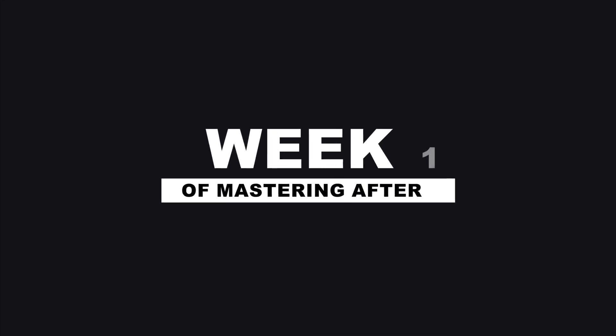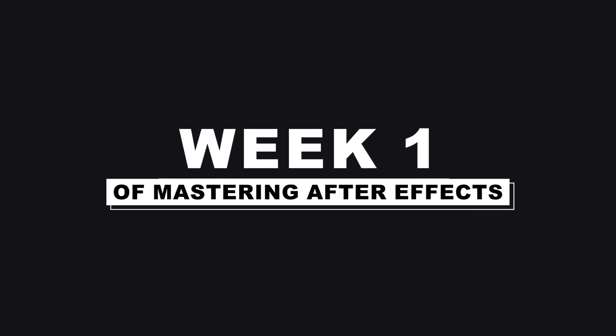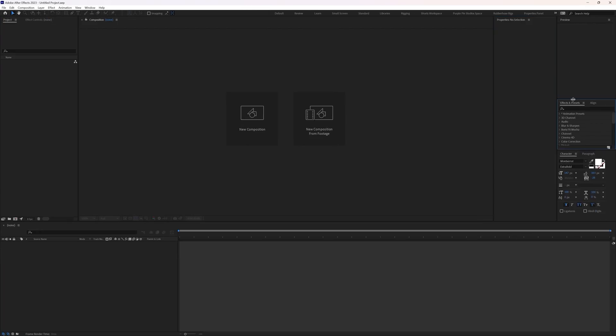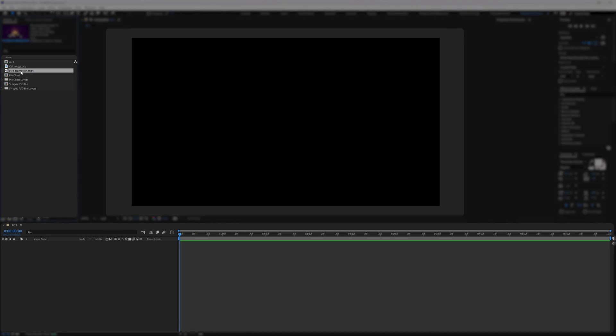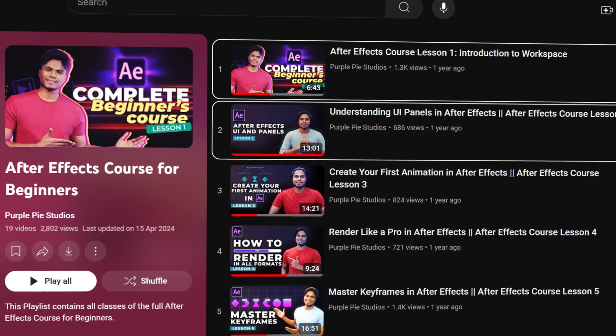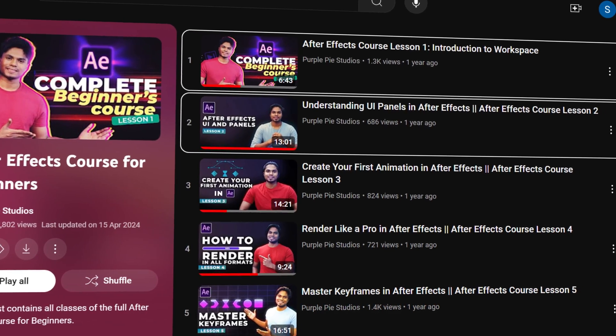Now starting with week one. If you haven't touched After Effects yet, your first job is to get familiar with the user interface of After Effects and the most commonly used UI panels and how to use them. For that, you can refer to lesson one and lesson two of the course.